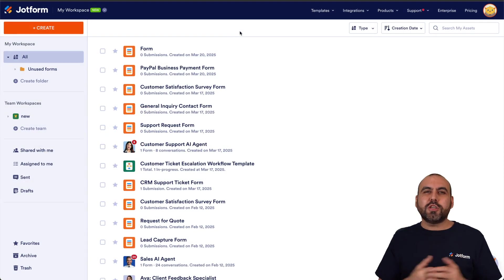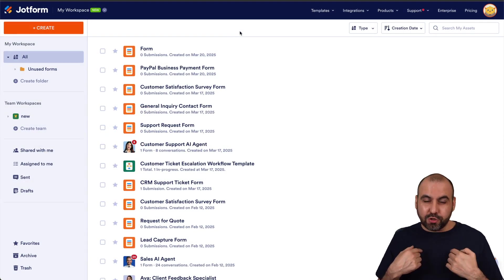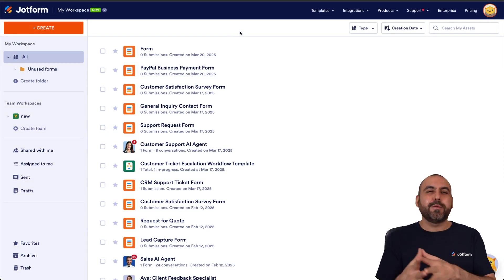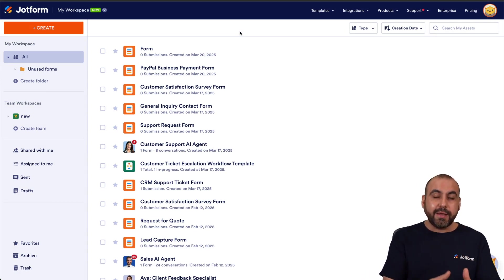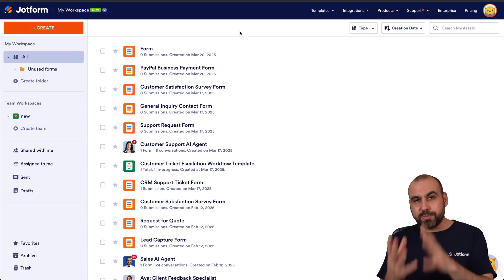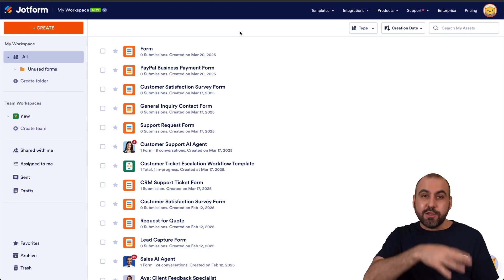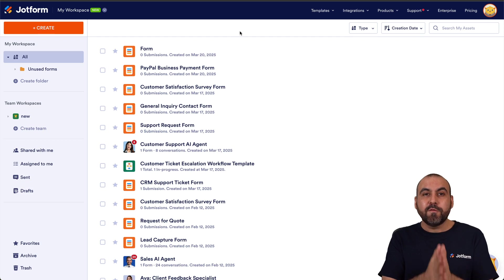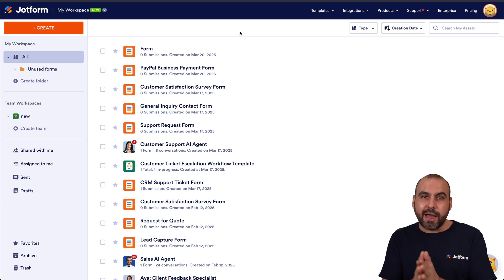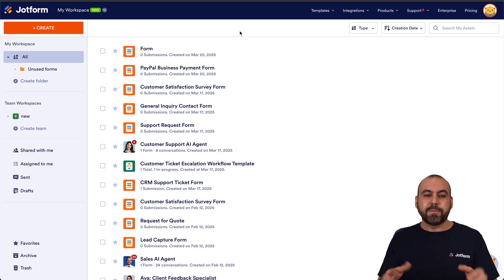Welcome to Jotform. My name is George, and on this video I'm going to show you how to analyze, view, respond, and use the conversation section for your AI agents. So let's get started. This is my main panel.